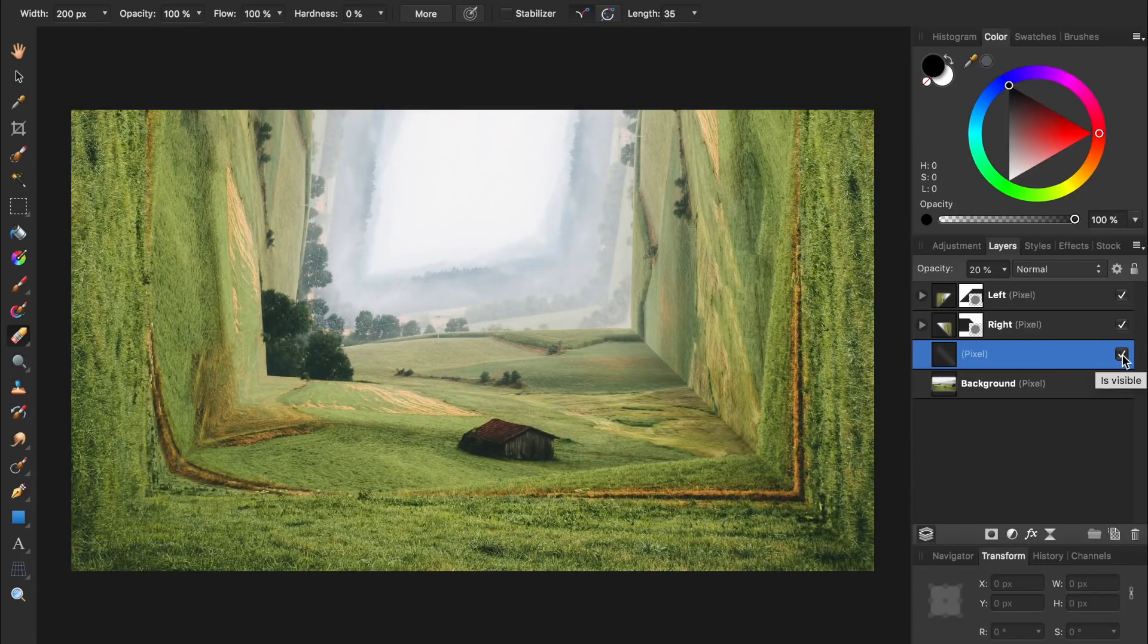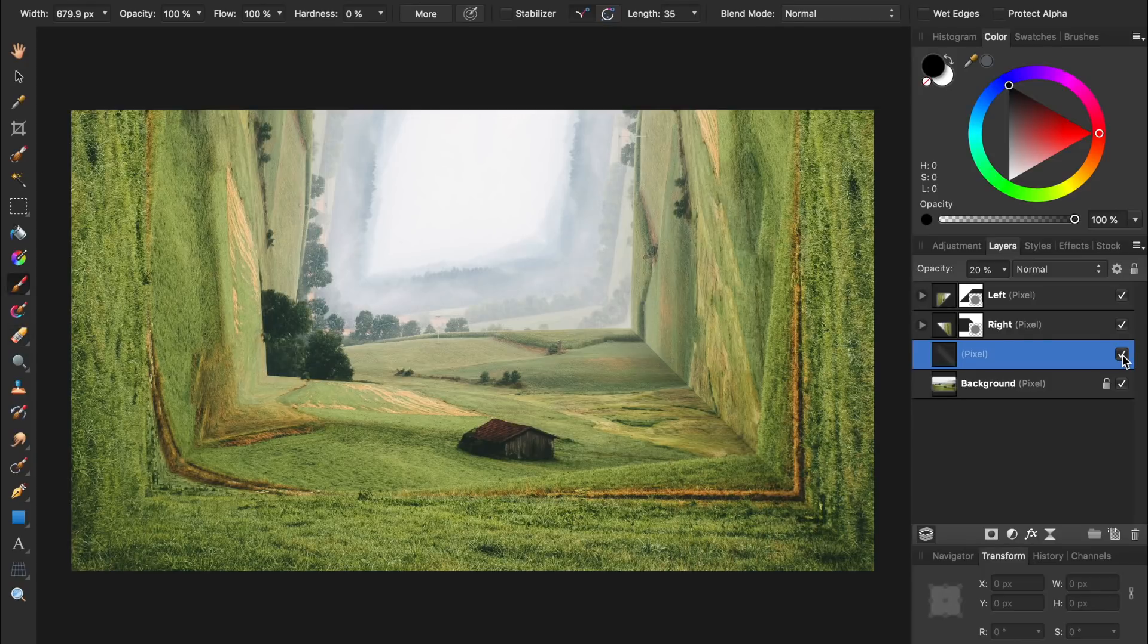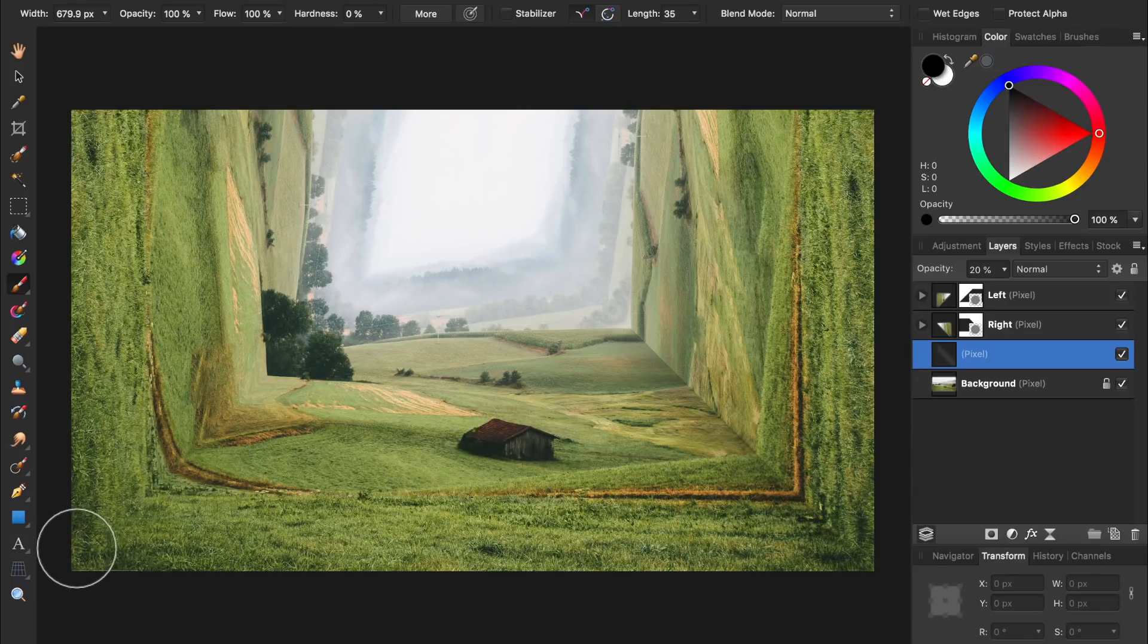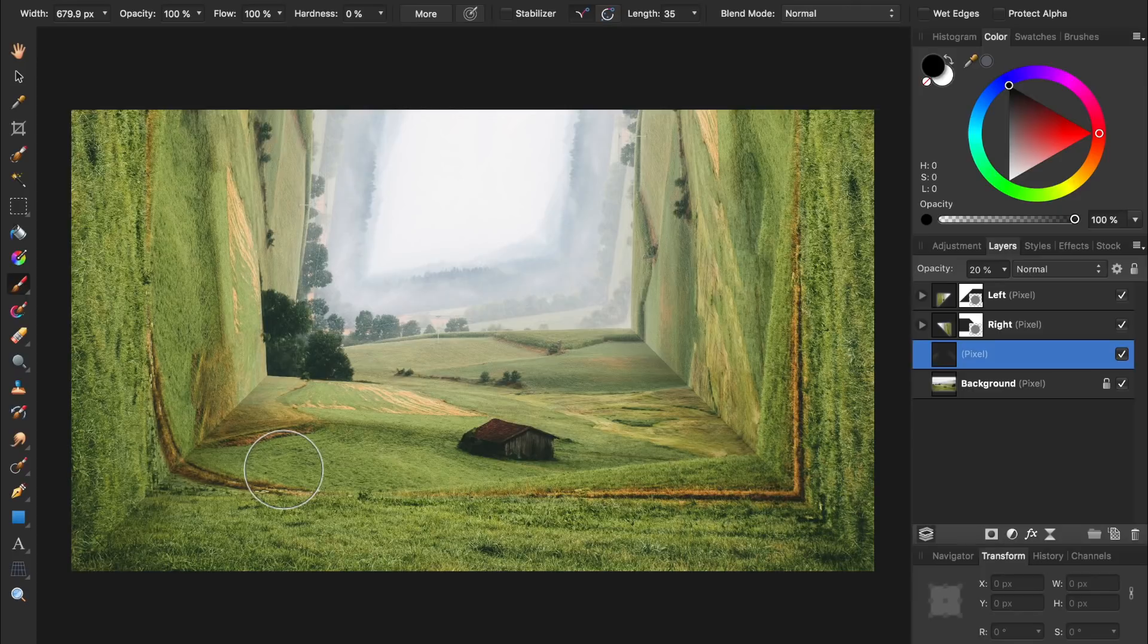Now let's add a shadow to the other side, so I'll press B for the paintbrush and begin painting on the left side. Because this layer's opacity is already set to 20%, our shadow is already looking good. We can see how the shadow is enhancing our picture by turning the pixel layer off and on.